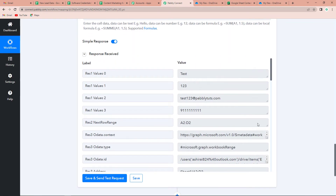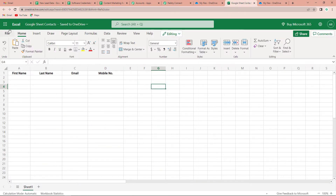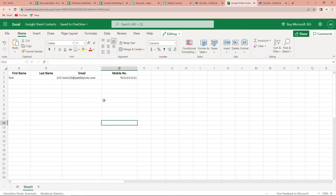Once mapped, let's click on Save and Send Test Request. We have received the API response and the next row range has been mentioned as A2 to D2. Going to the Excel sheet and refreshing the page — yes, here you can see first name is 'test', last name is '123', along with the email address and mobile number. This means our entire integration process between Google Sheets and Excel is totally successful.